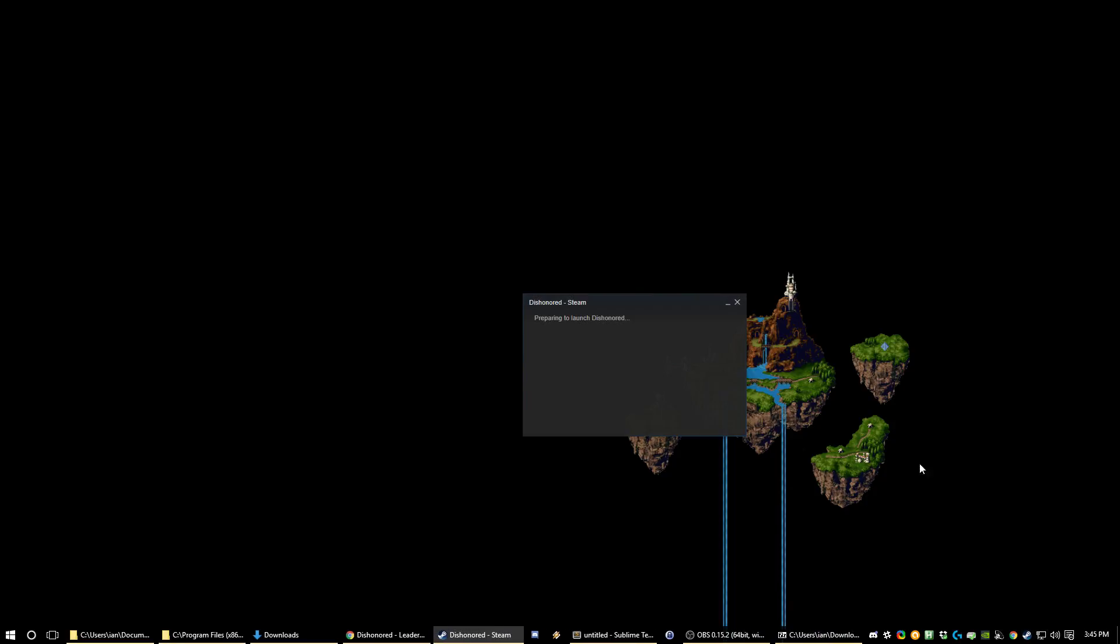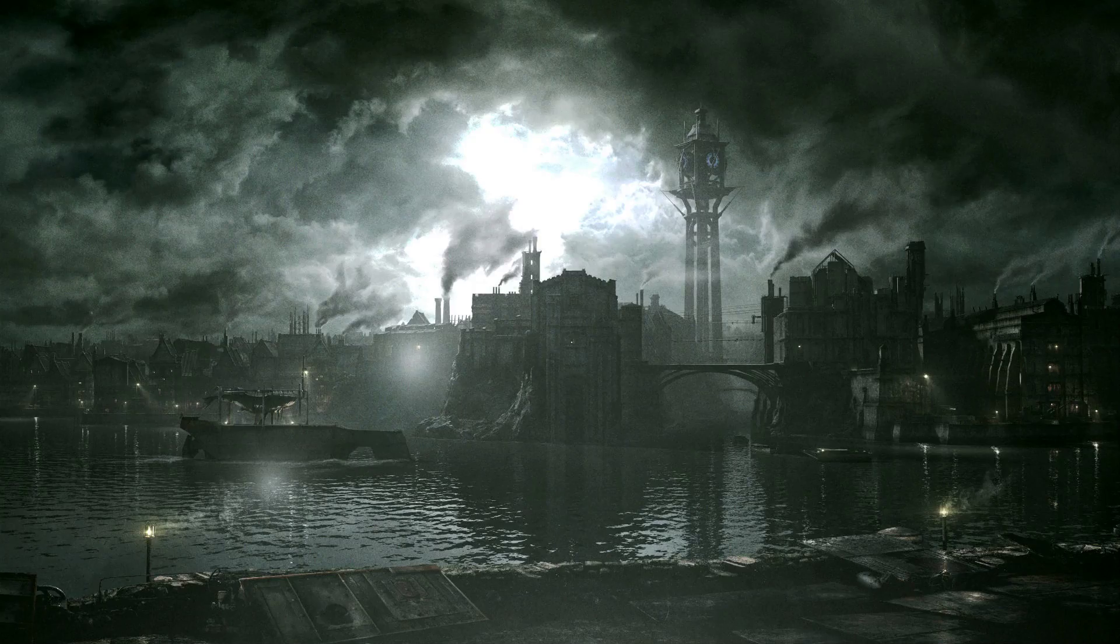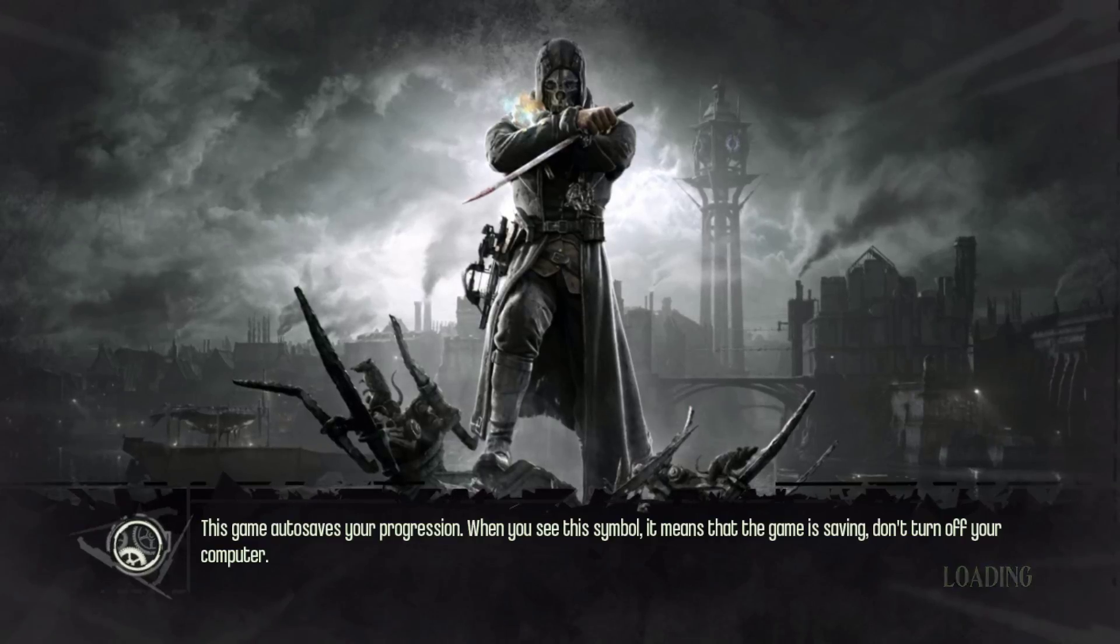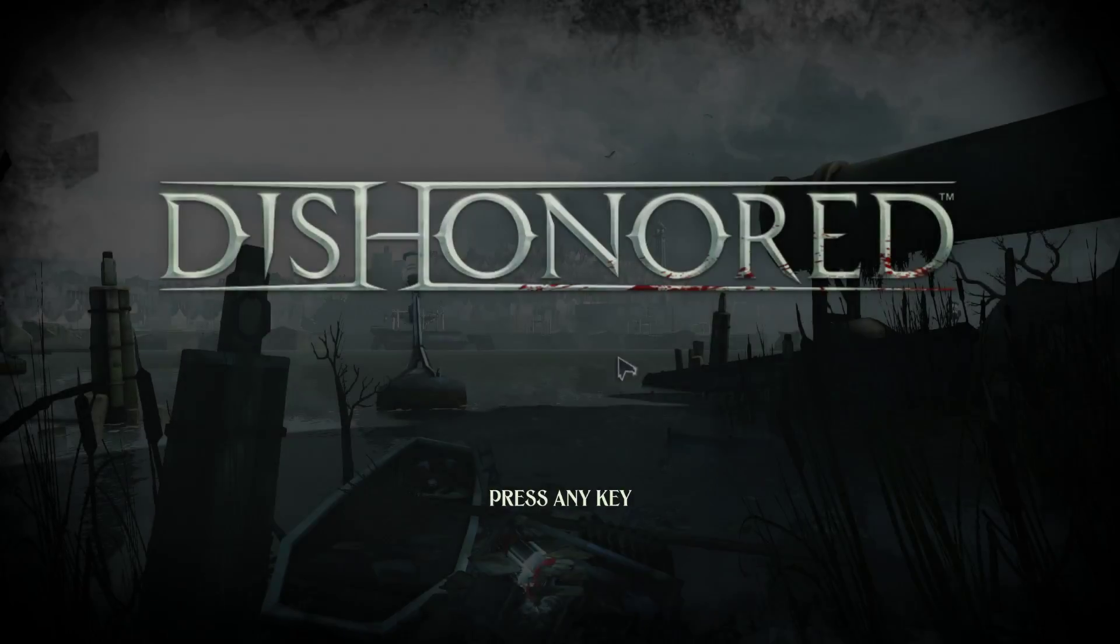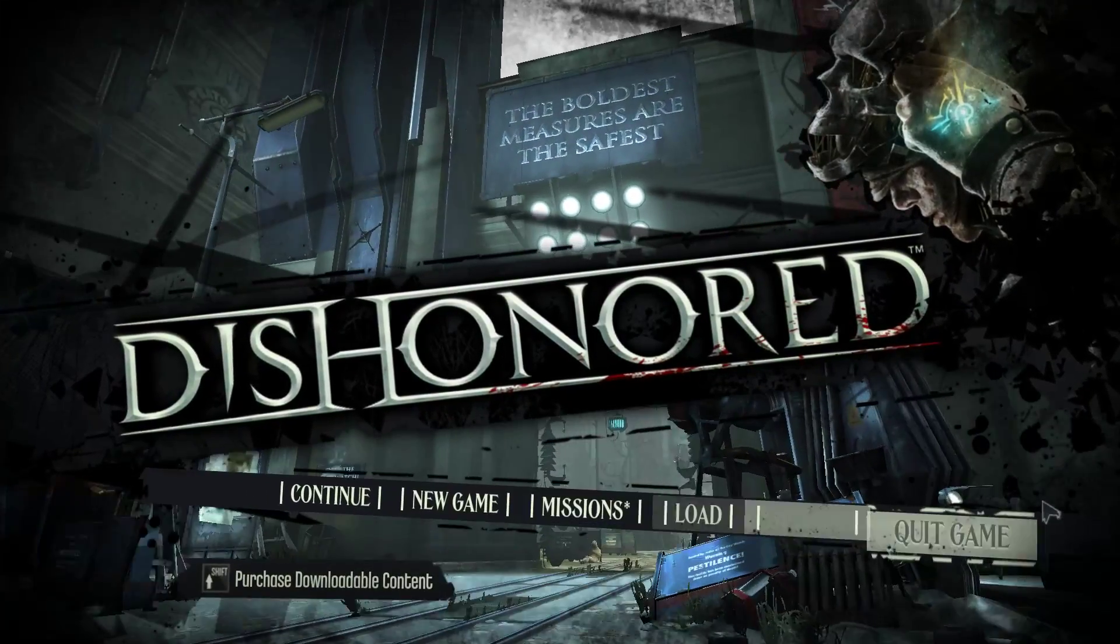The first thing you need to do is actually install the game and run it at least once. This does the first time setup and makes sure that all the config files are created and all in the right place.